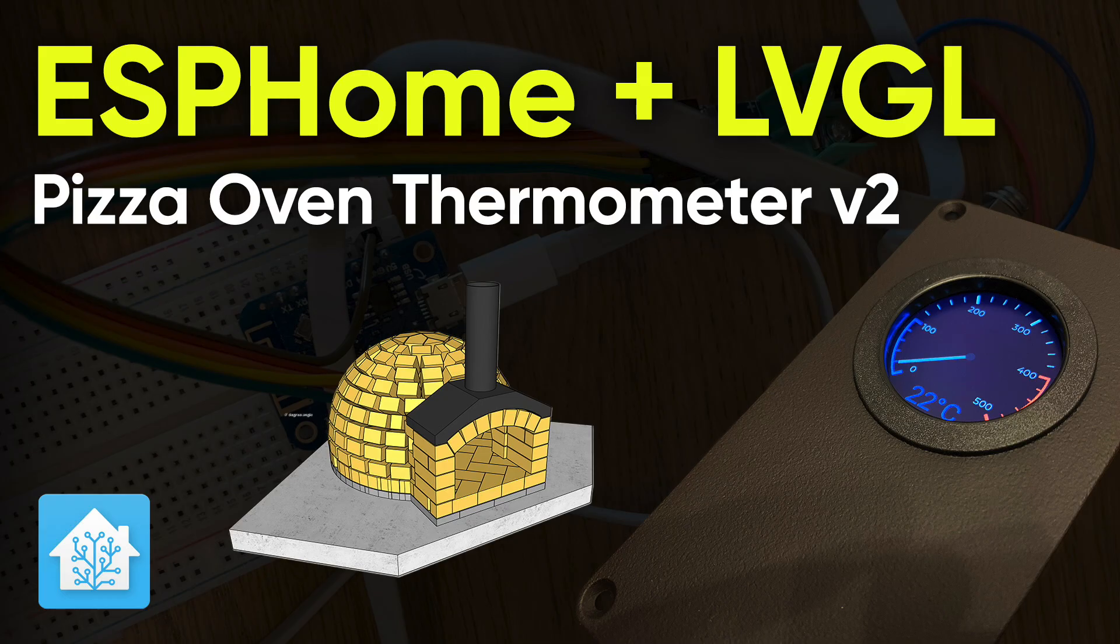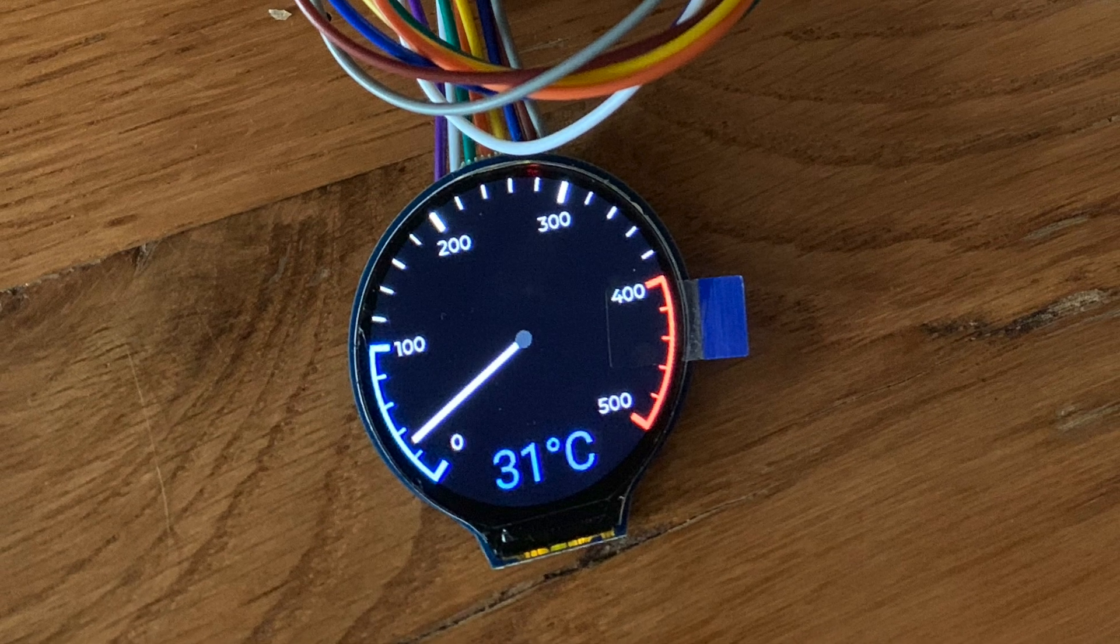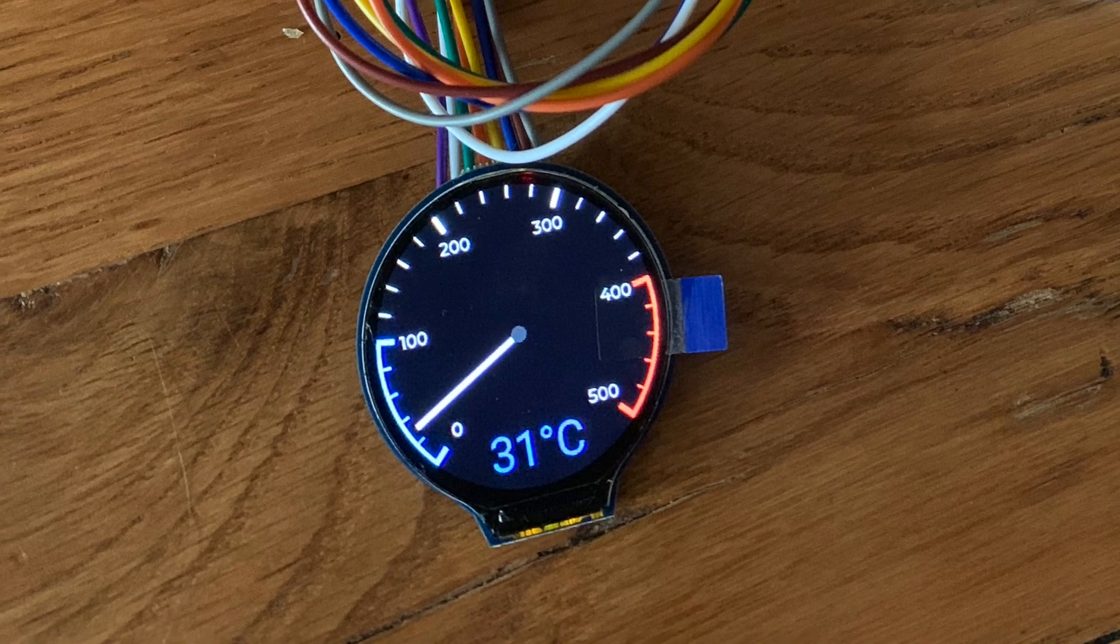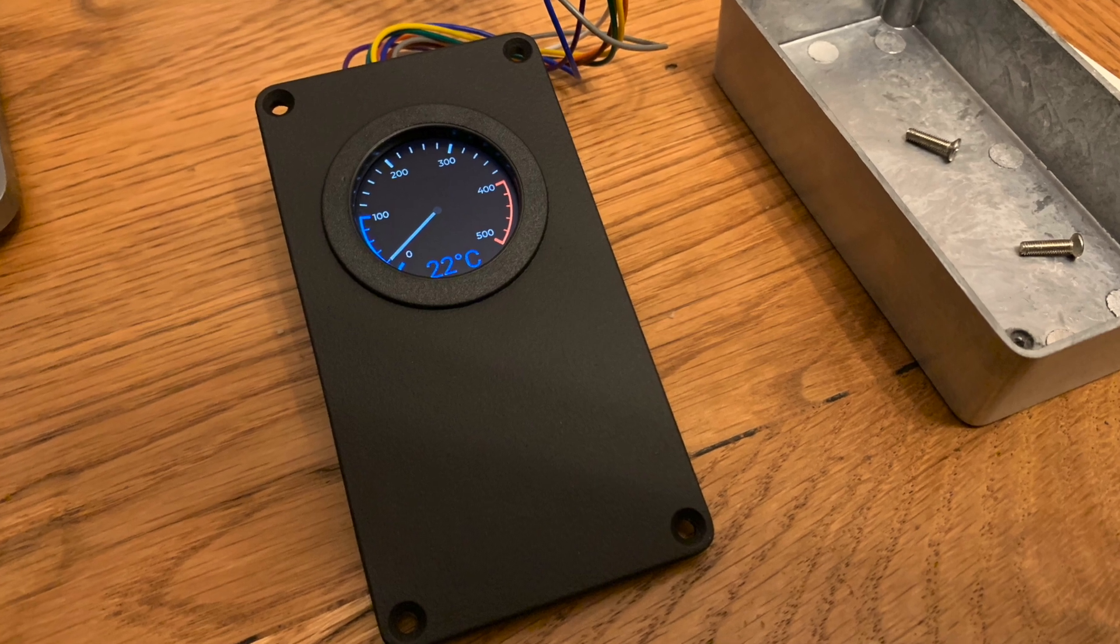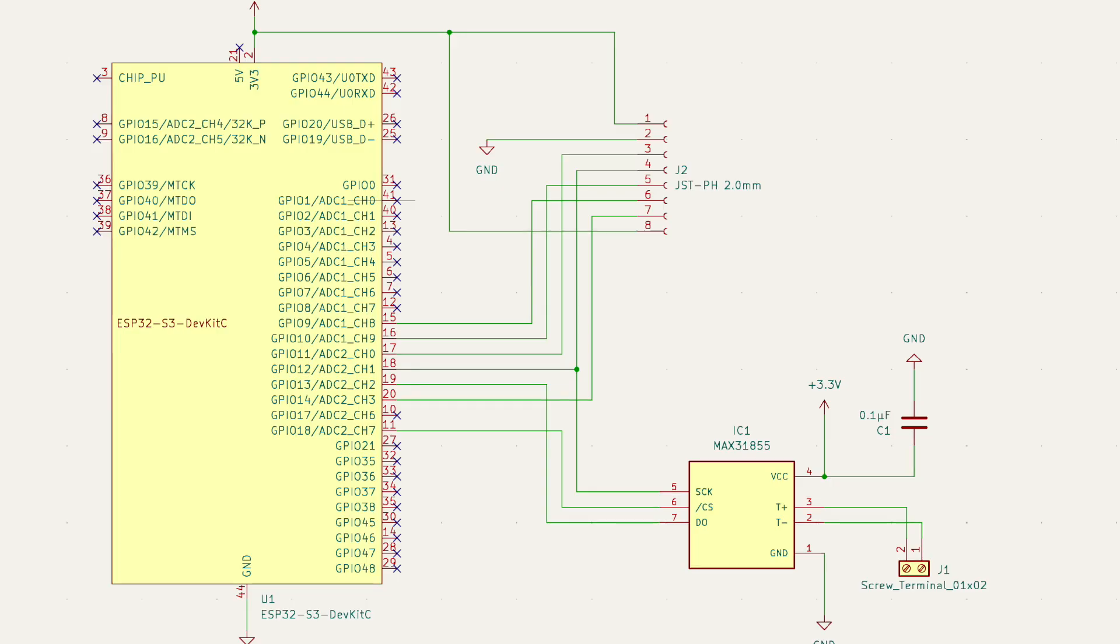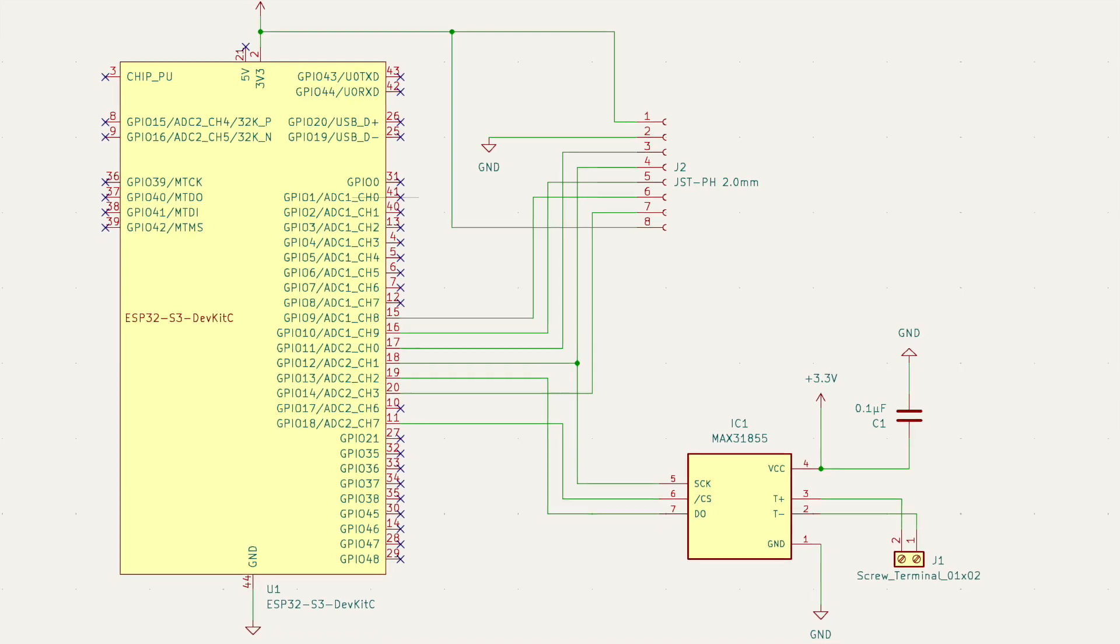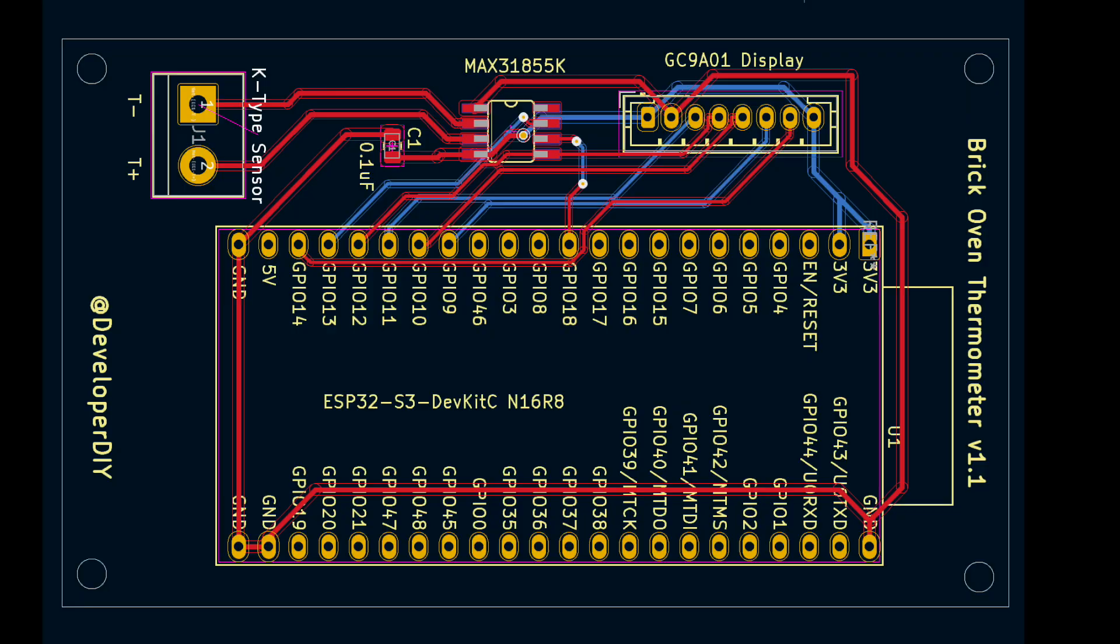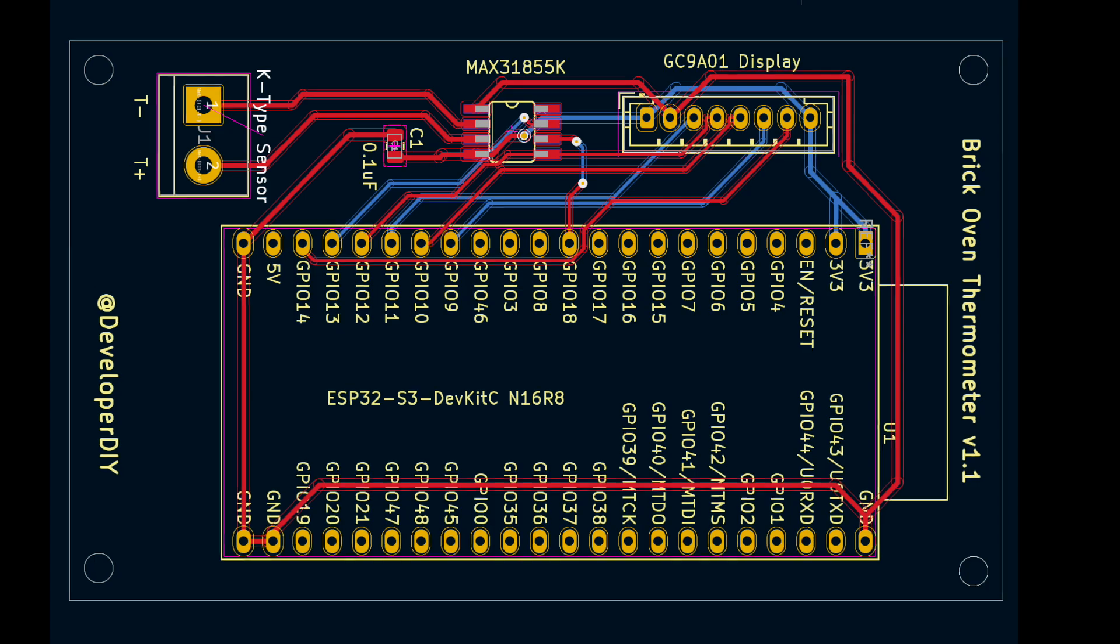And then in the second video, we improved the design. We added an LCD display with a gauge and a needle along with a nice box to hold the electronics. And now in this video, we will go through the process of designing a custom PCB and mounting this into the box.